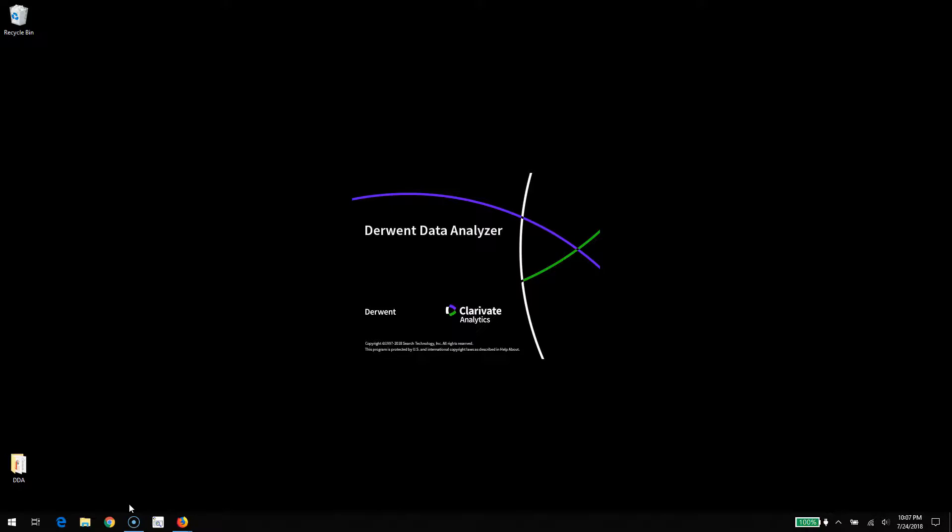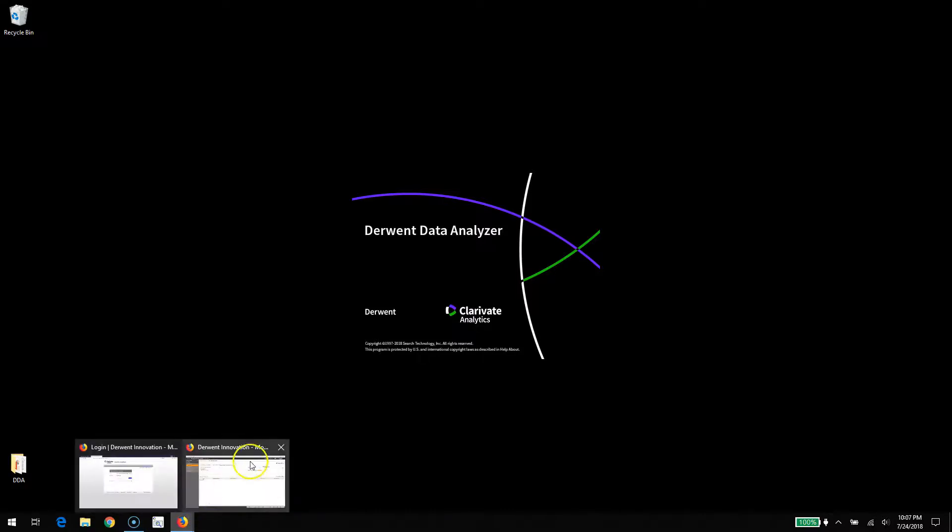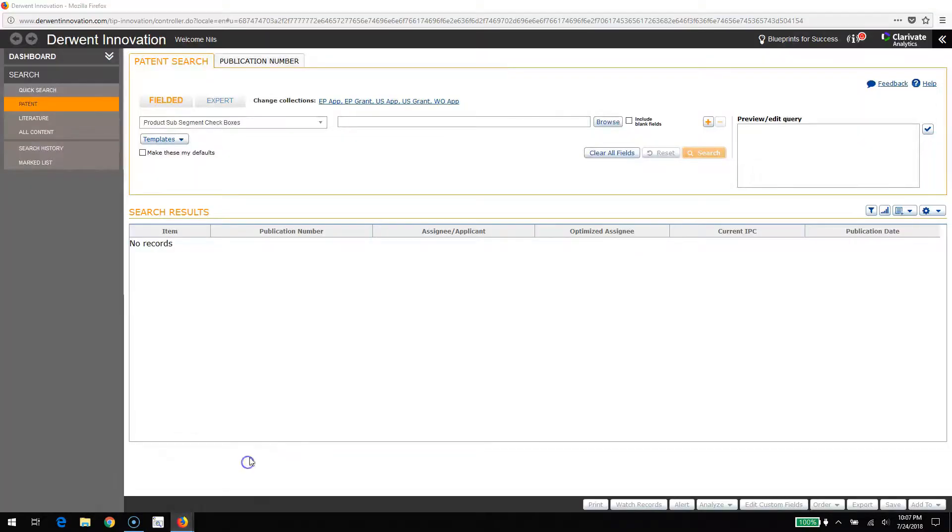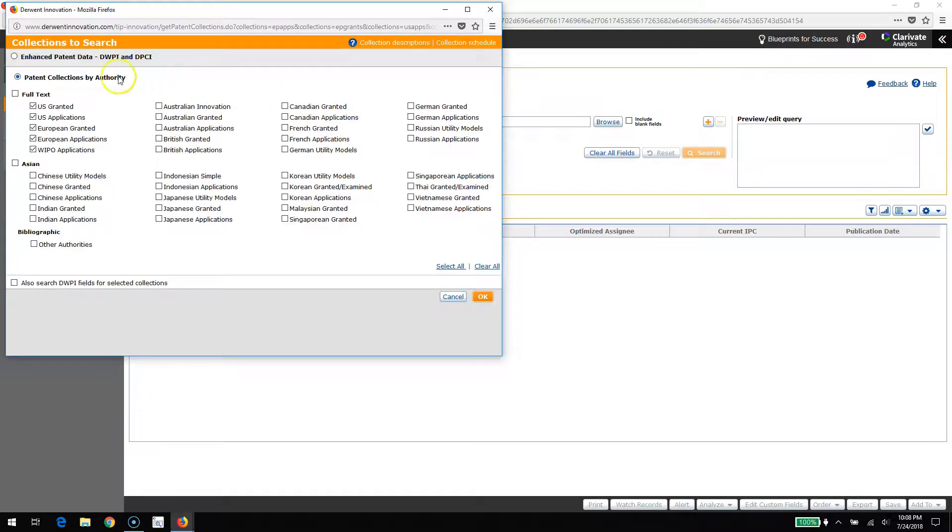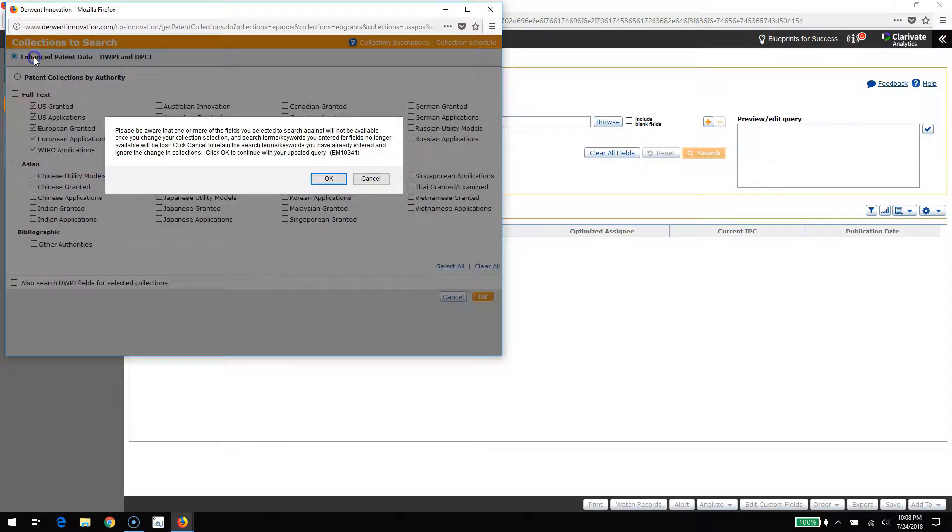To begin, we're going to start by going into Derwent Innovation. We'll change our collections to include the enhanced Derwent World Patent Index data.